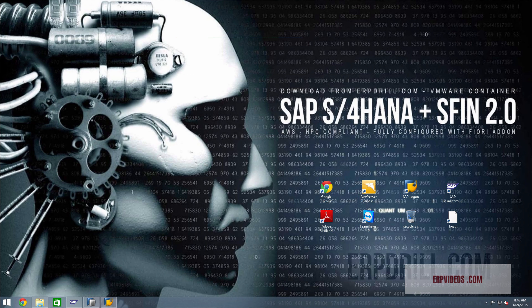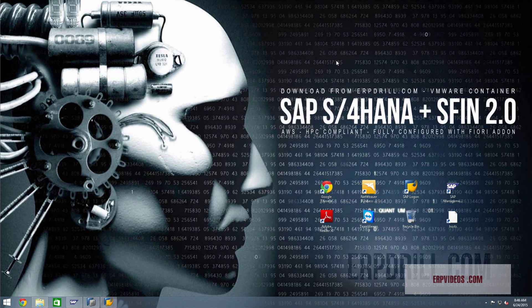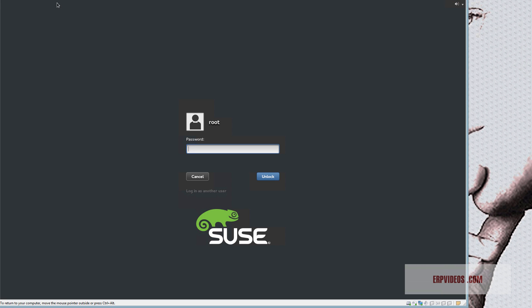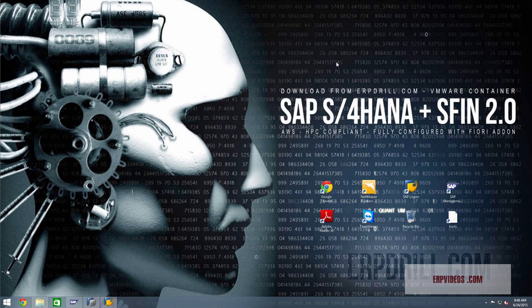The S here stands for simple and obviously it's using the HANA database. This is a two-part VMware where you have, just like the BI and the other software that you've downloaded from erpdrill, you get the HANA instance here and you get the application instance here. It's a two-part system. If you're using the same network, you can put the HANA on a really fast server and the application on a regular server.